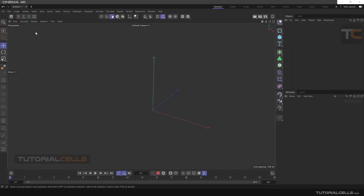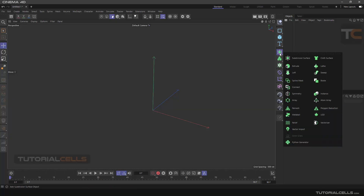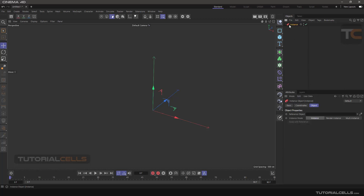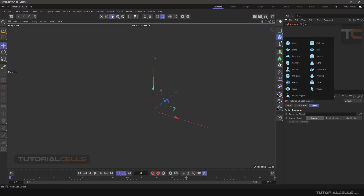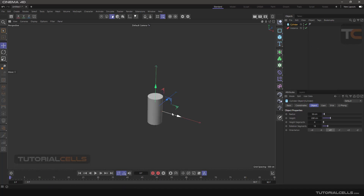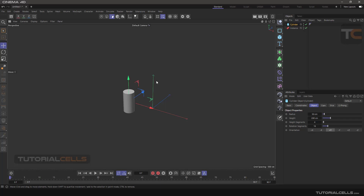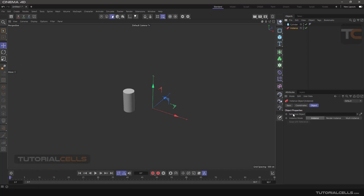In this lesson we want to talk about an important thing about instances that's very useful for rendering a large scene. If you click an instance it's red because you have to have a reference object for it. For example I want this cylinder here and I want to copy it into several other instances. In the instance settings you have to reference the instance to this object. An instance is a special copy of the object — when you change the main object it changes all instances as well.